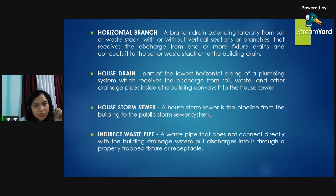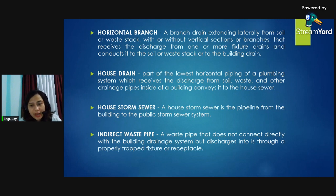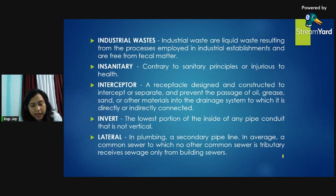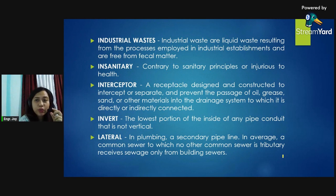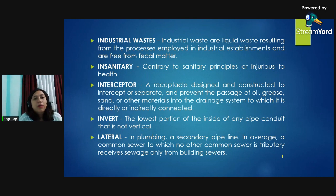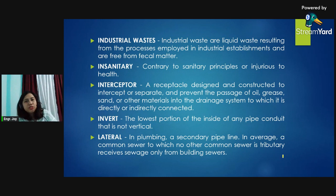We left off at indirect waste pipe. Next is industrial waste. Industrial waste are liquid waste resulting from the processes employed in industrial establishments and are free from fecal matter. Contrary to sanitary principles, they are injurious to health.